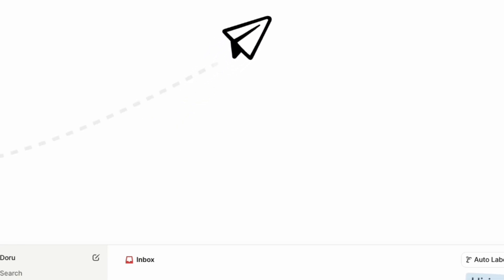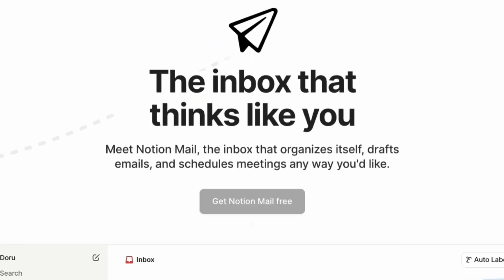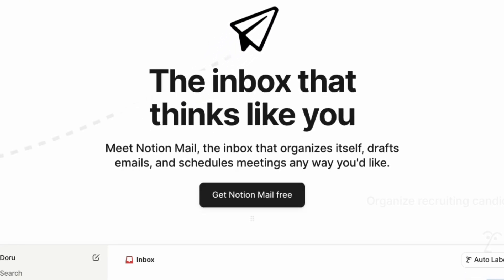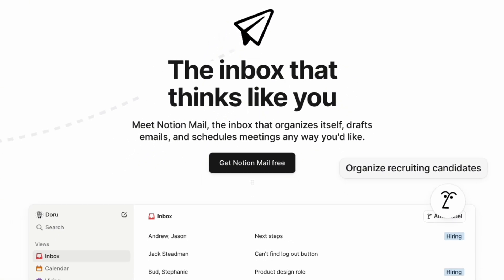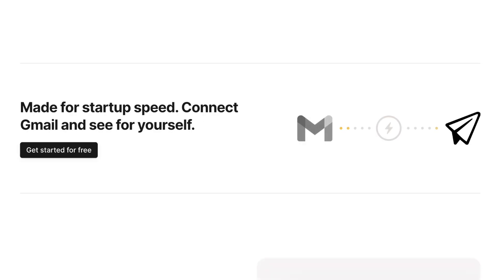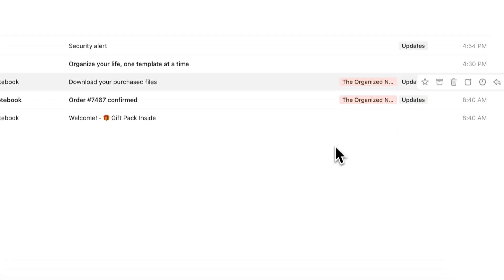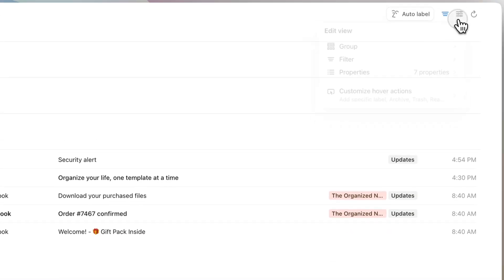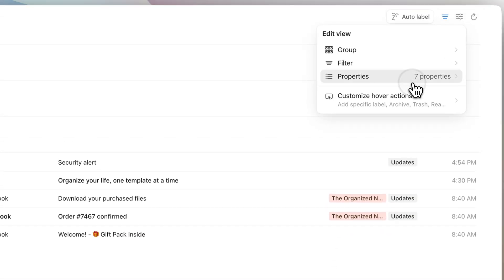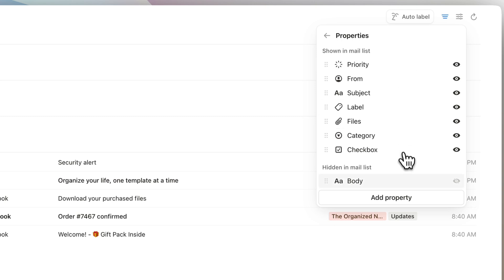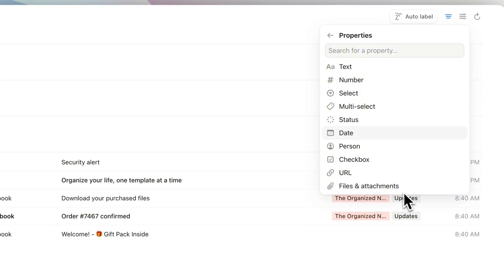Notion Mail just launched for all users and I think it's an amazing new way to approach your email inbox, currently only Gmail with more planned later. What's unique is that you can use properties and views that you might be familiar with if you're a Notion user, similar to a Notion database view.